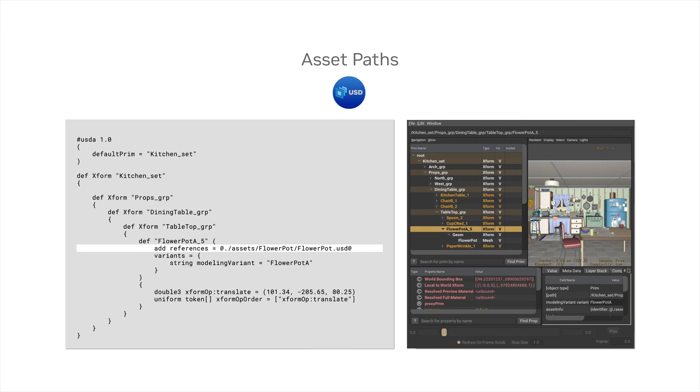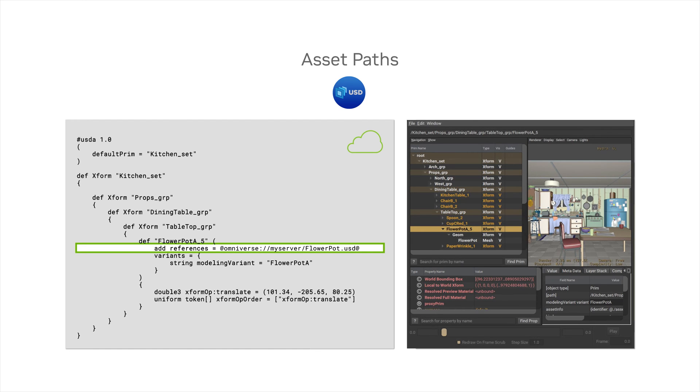However, the source data for the reference to flowerpot.usd could be stored in Omniverse Nucleus, a cloud-based platform. In this case, Omniverse provides Nucleus frontends to USD via asset resolver plugins. These plugins enable customizable logic to locate resources referenced by asset paths, similar to universal resource identifiers, or URIs, used on the web.